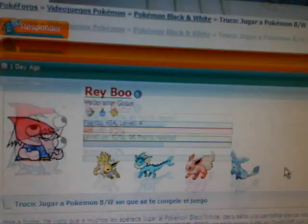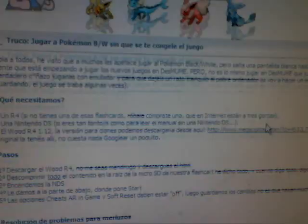You can download it on here. This is the same site. And here you can download Wood R4 1.12. This is also Mega Upload. So you need to wait 50 seconds to do the download.